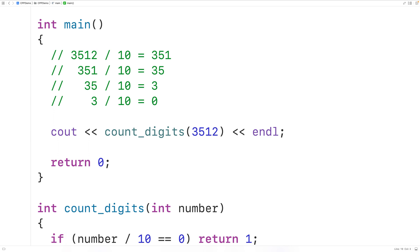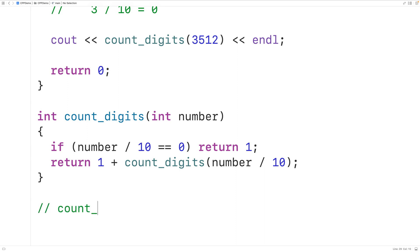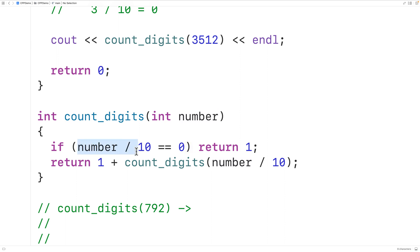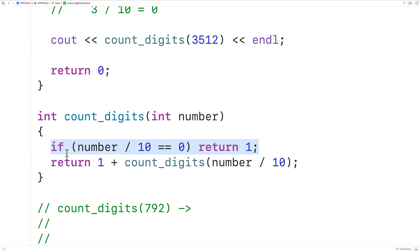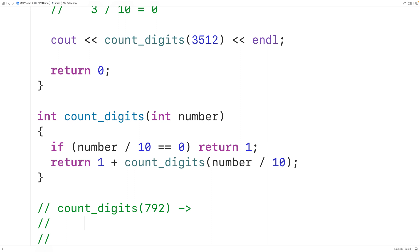To better understand how this function works, we can trace out an example. Let's imagine the function is called with 792. Initially, 792 divided by 10 is not equal to zero — it equals 79 — so the function does not return 1. Instead, it returns 1 plus countDigits called with 79.